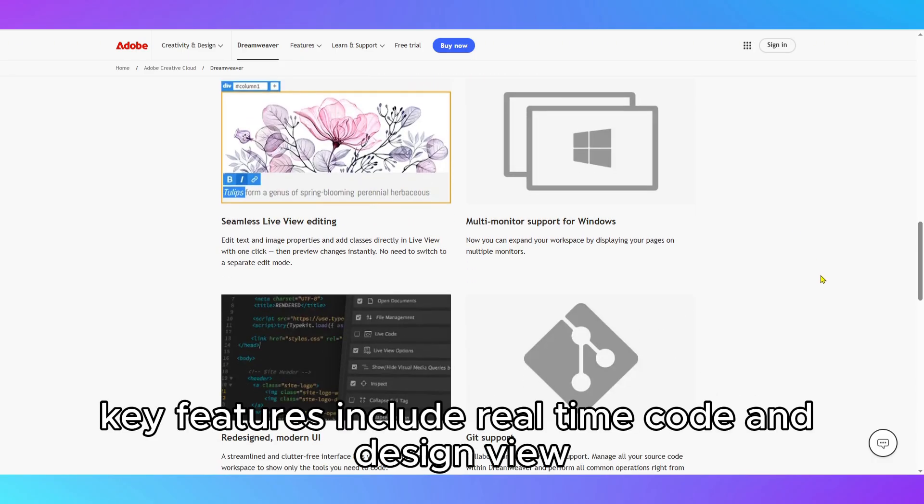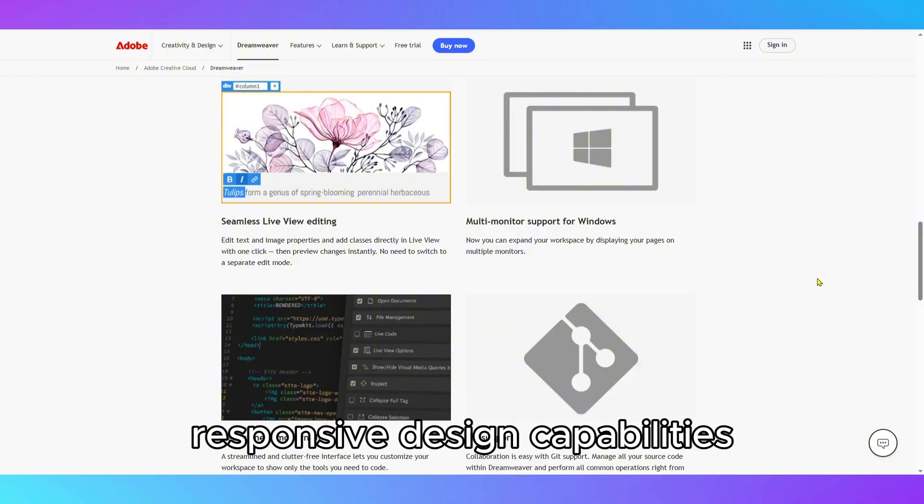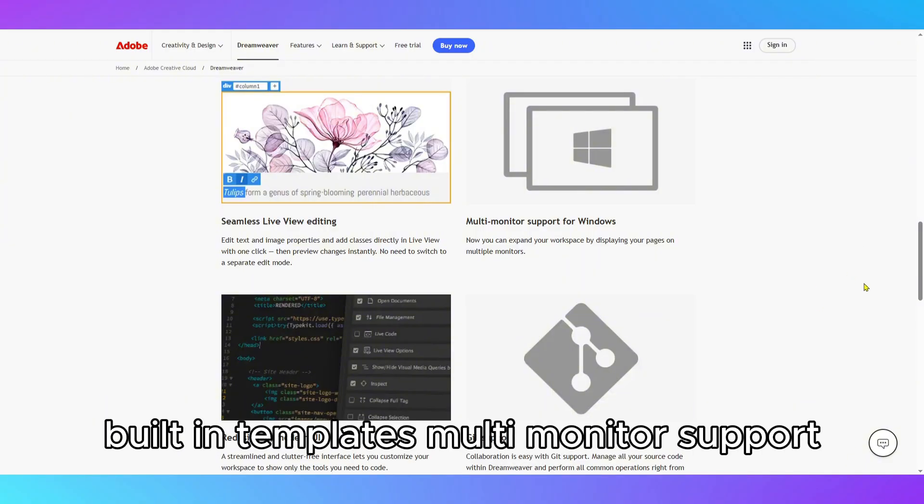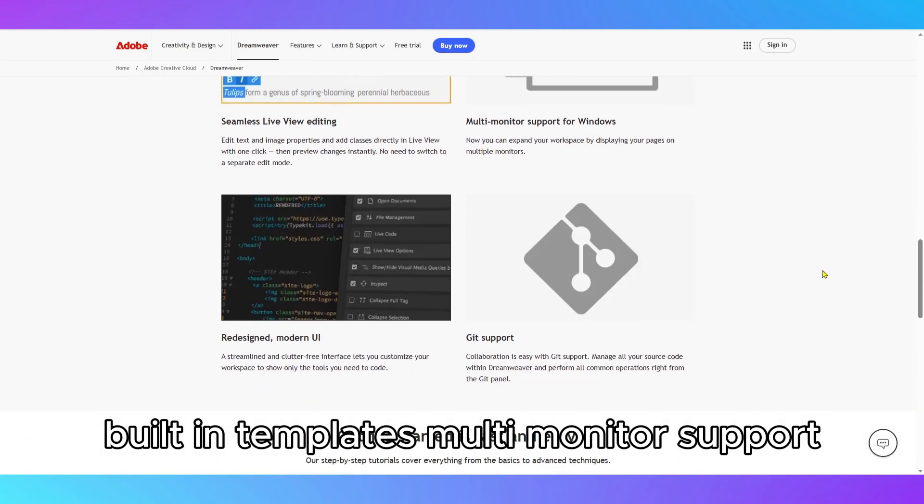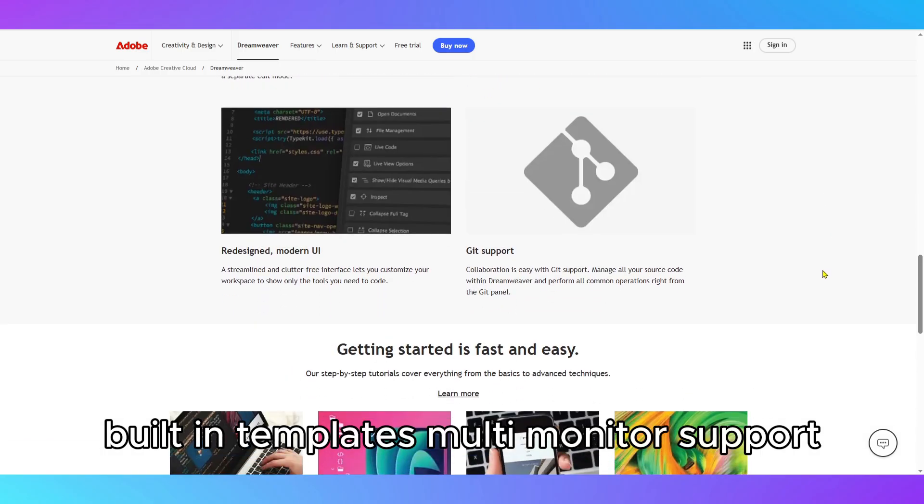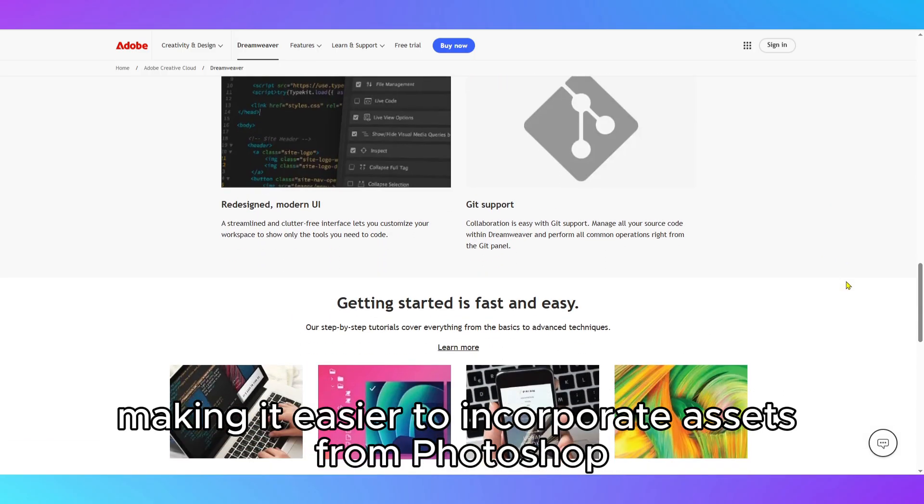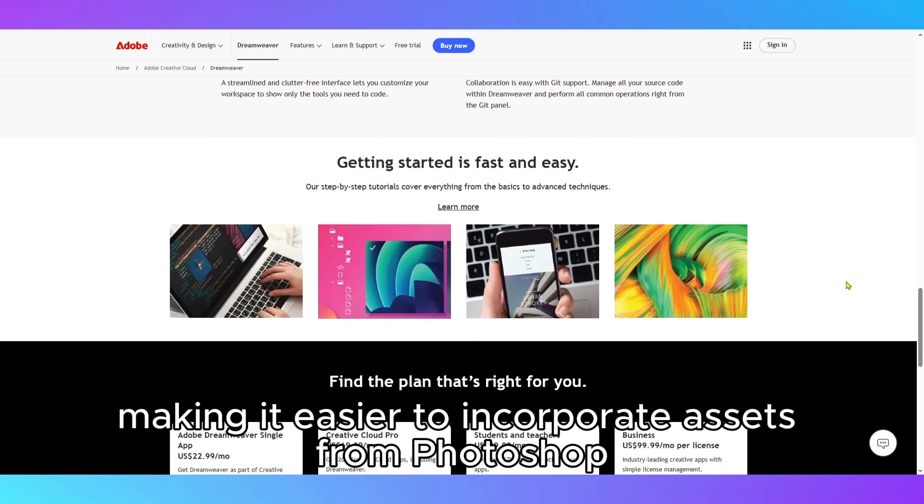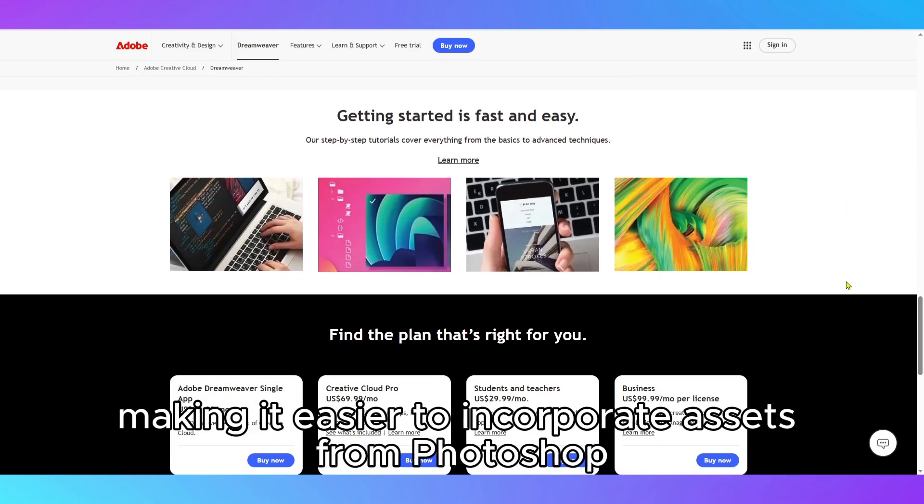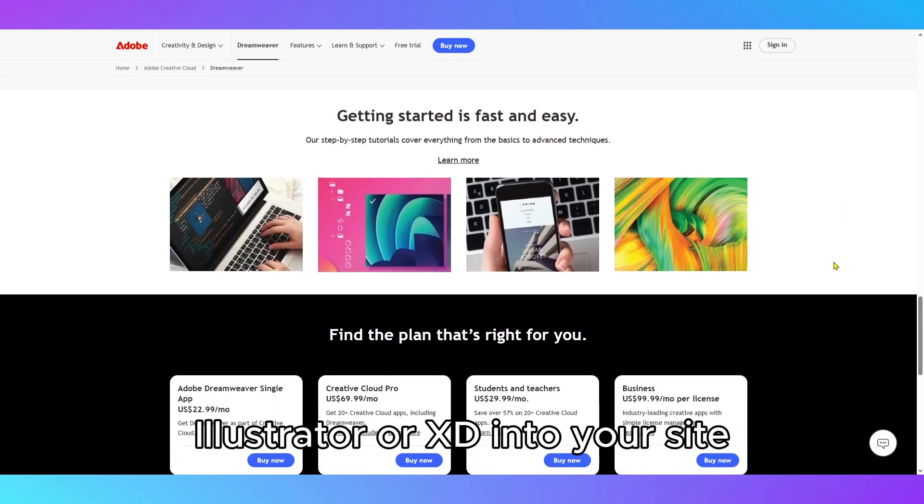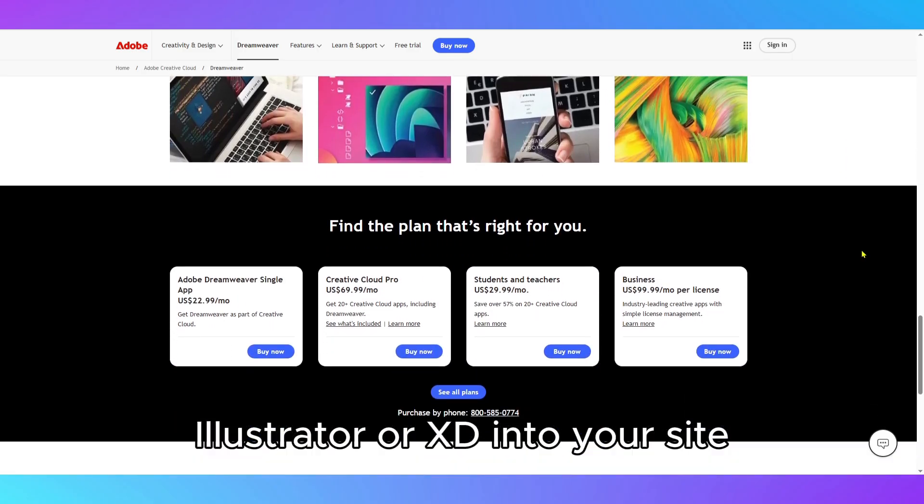Key features include real-time code and design view, responsive design capabilities, built-in templates, multi-monitor support, and integration with Adobe Creative Cloud, making it easier to incorporate assets from Photoshop, Illustrator, or XD into your site.